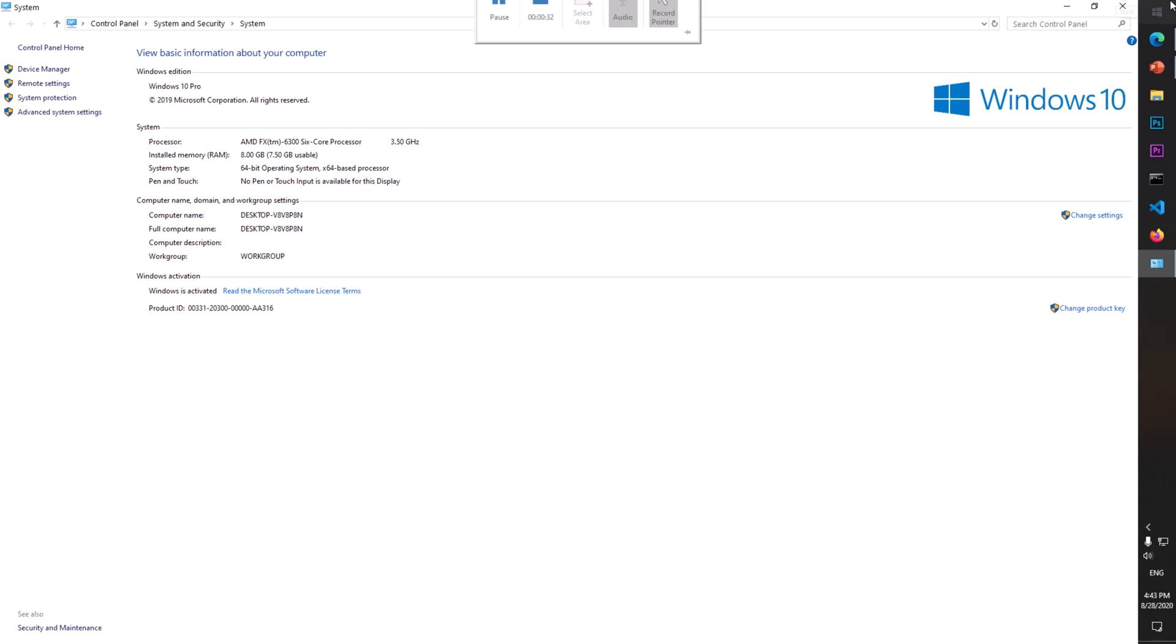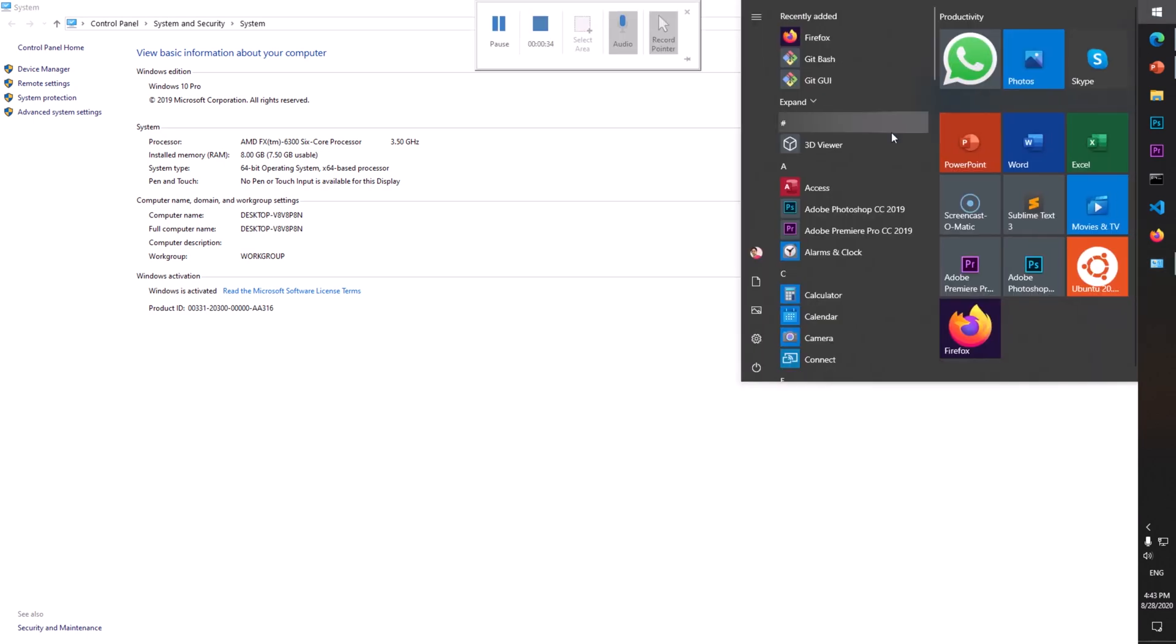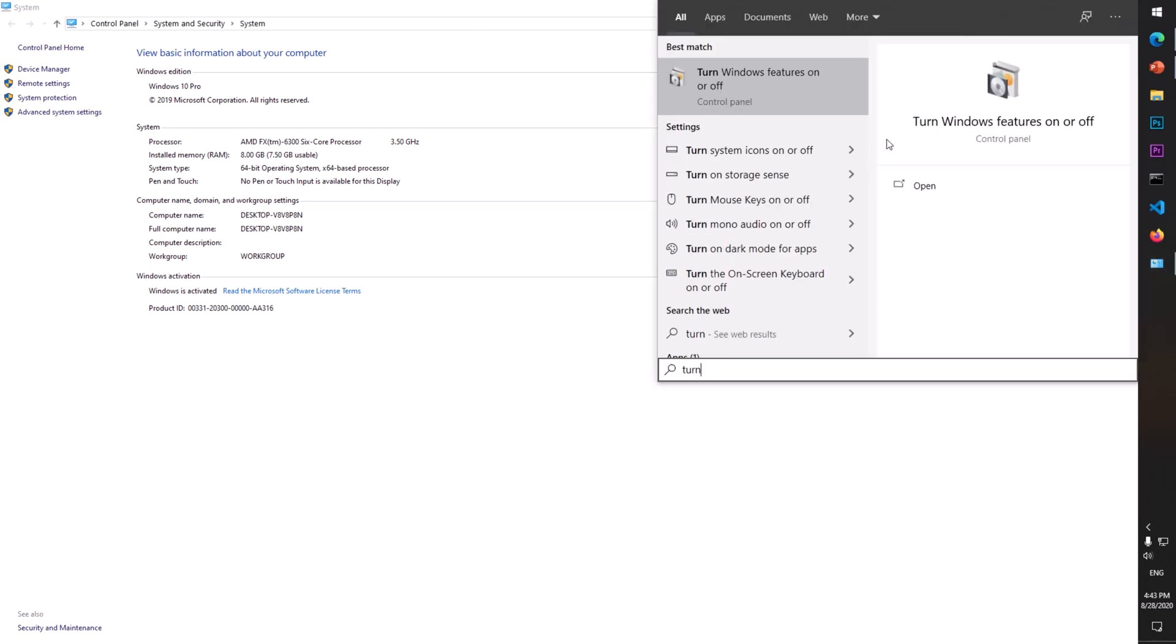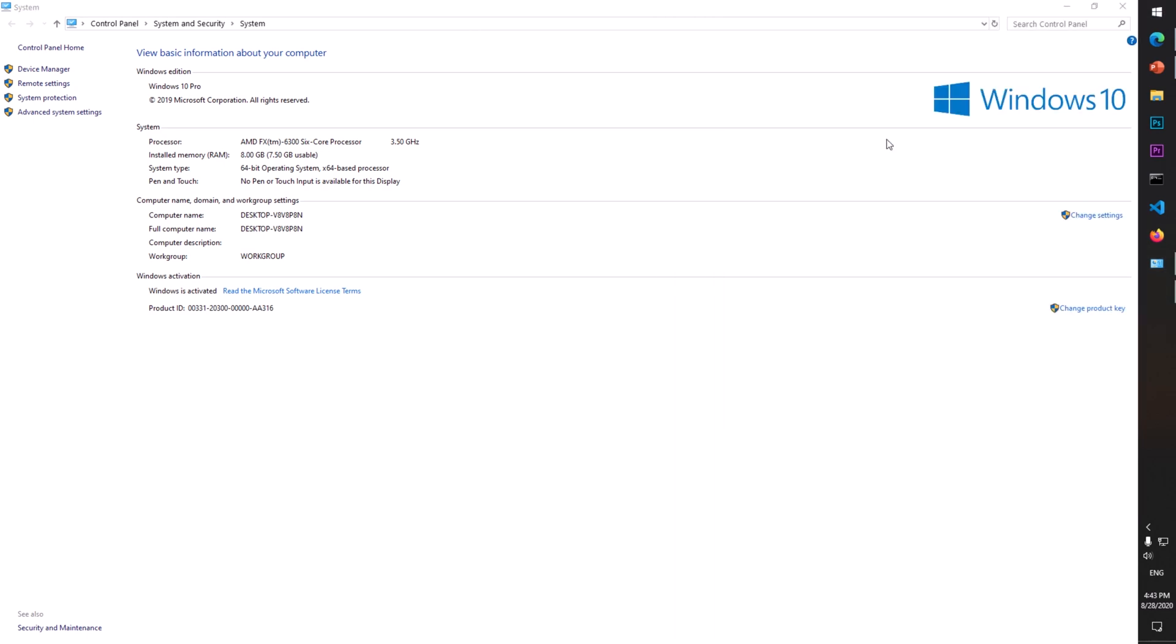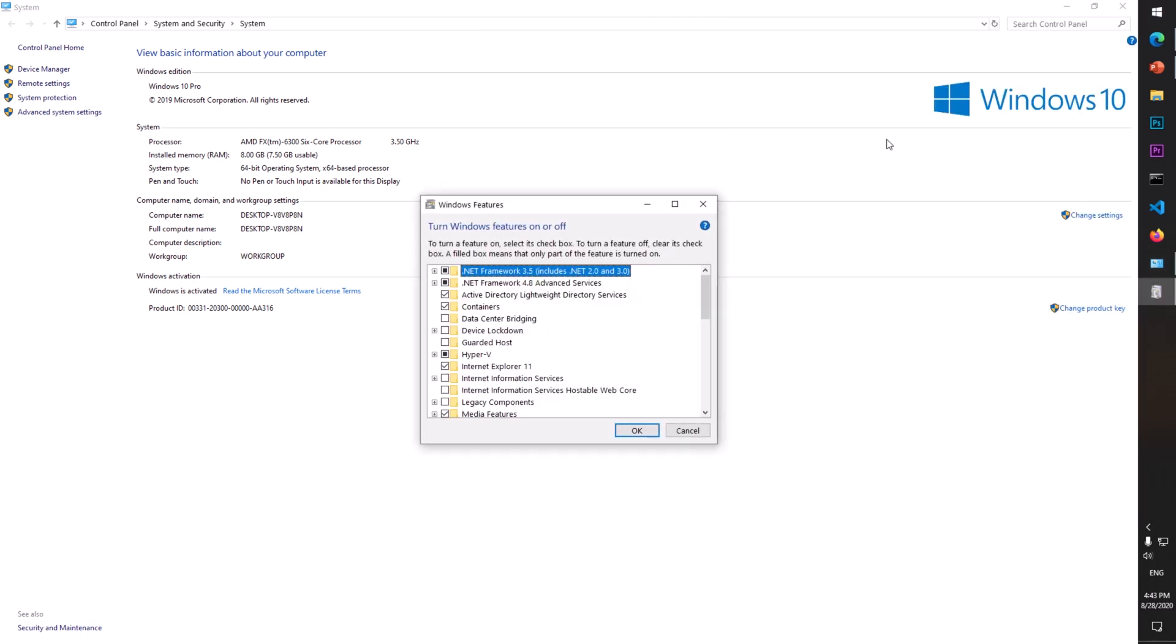Go to the Start menu and simply type 'turn windows features on and off'.